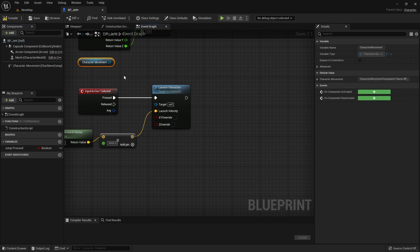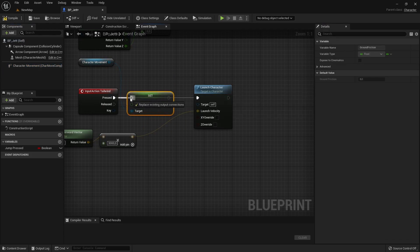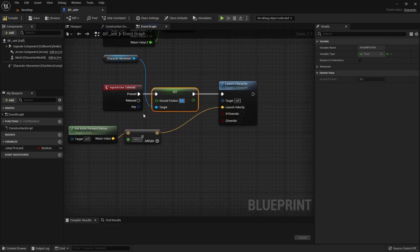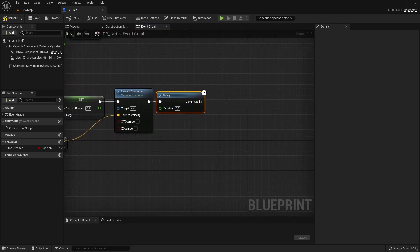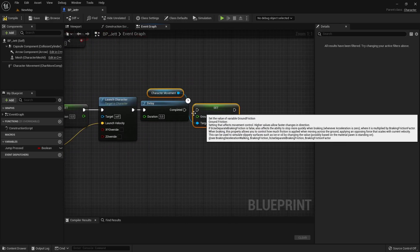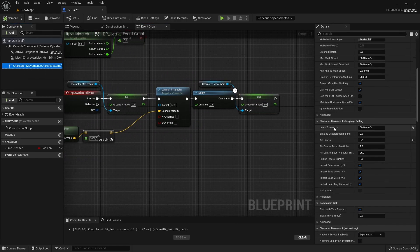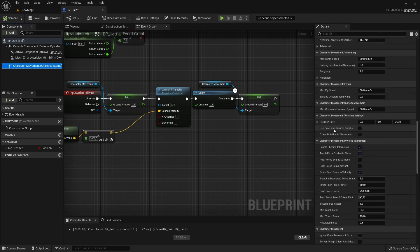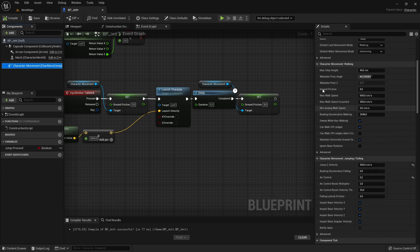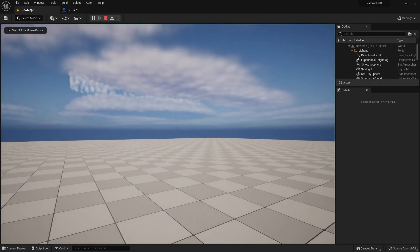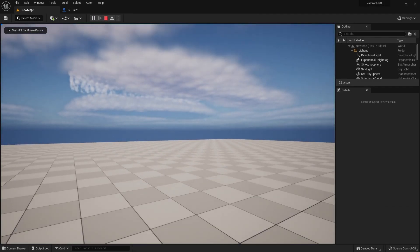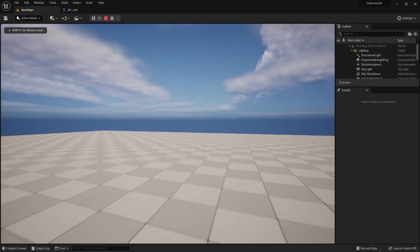We can fix the issue by reducing the ground friction before we launch the character forward. And after the character is launched, we can wait for a small amount of time and then put the character's ground friction back to its default value, which is 8 in our case. Now we can see that the character has a longer dash distance on the ground than before.